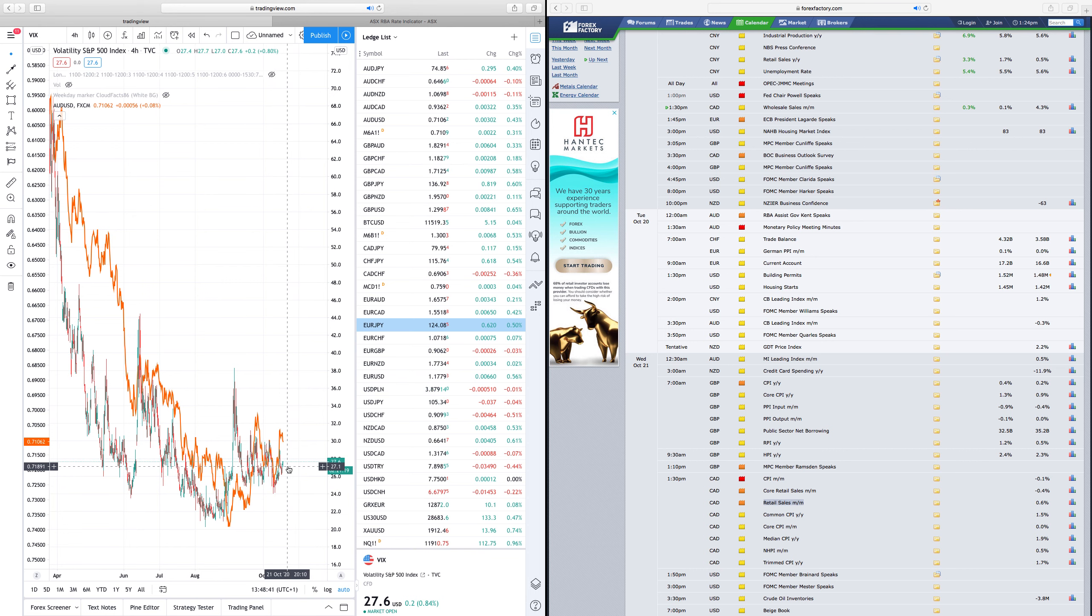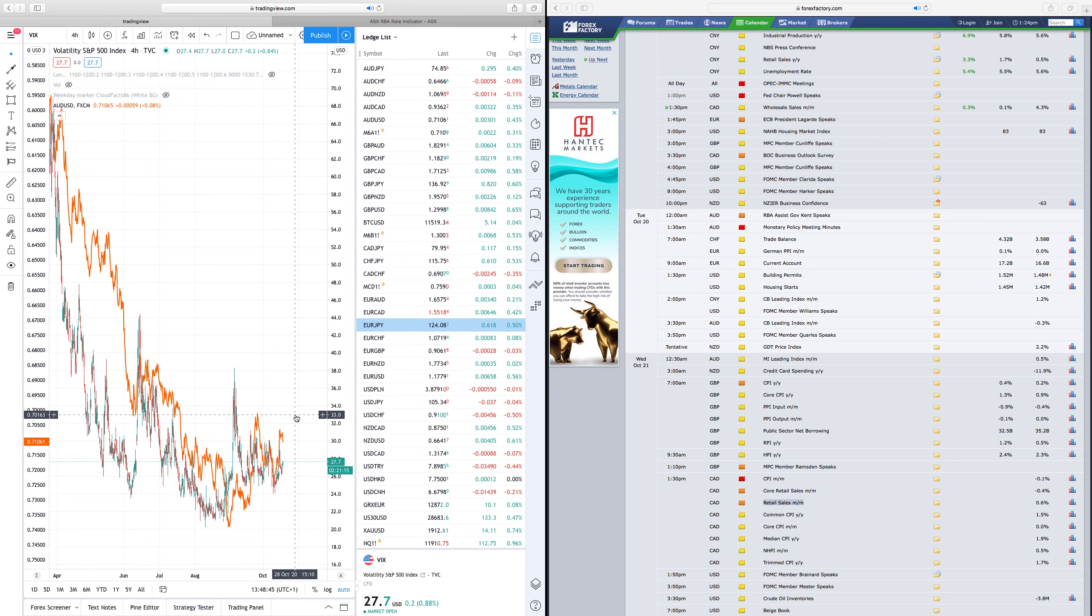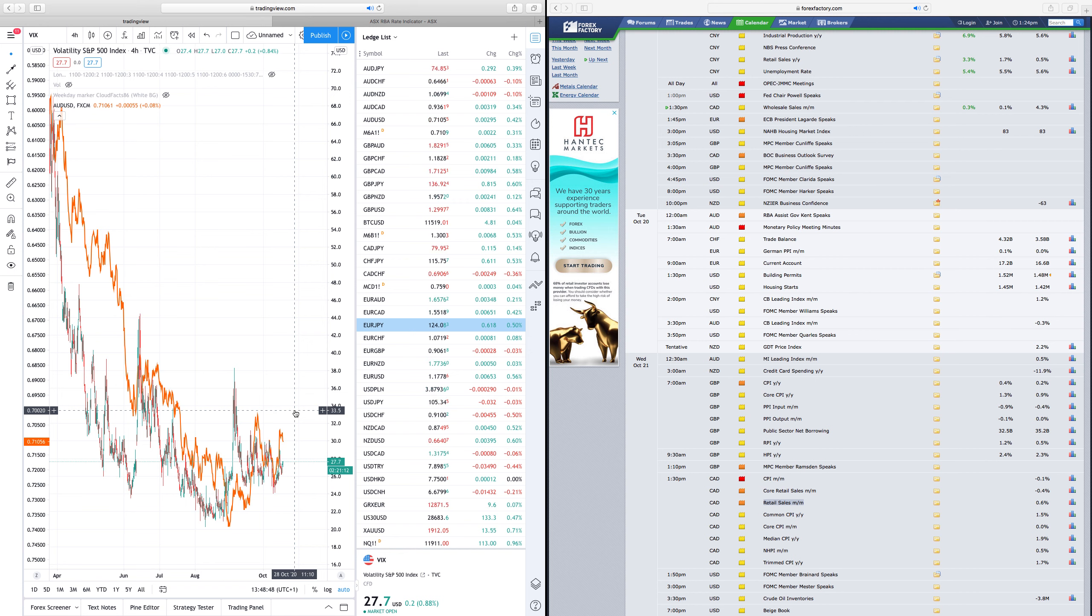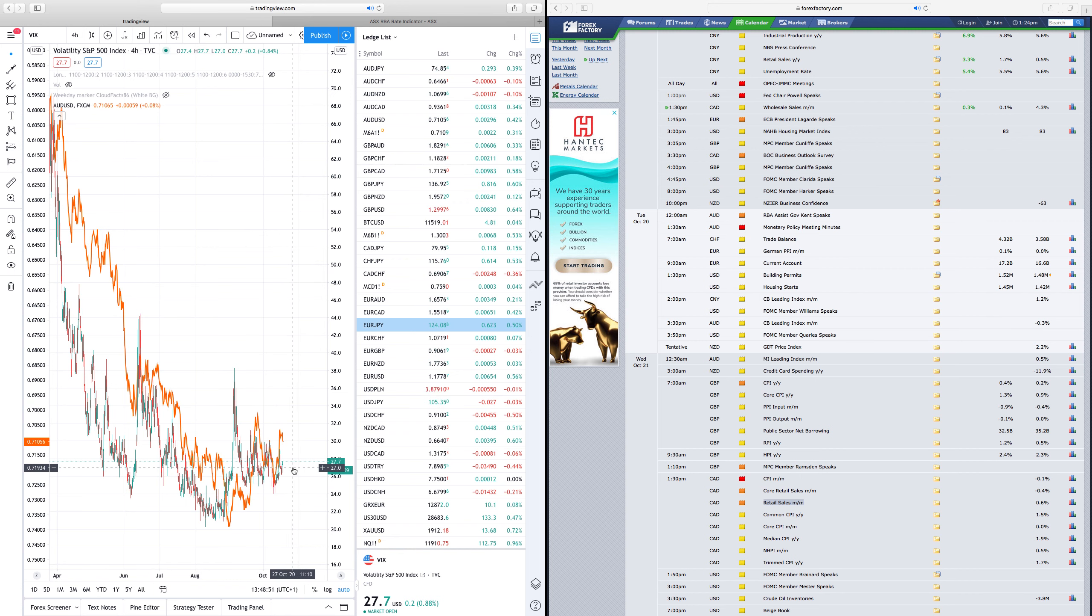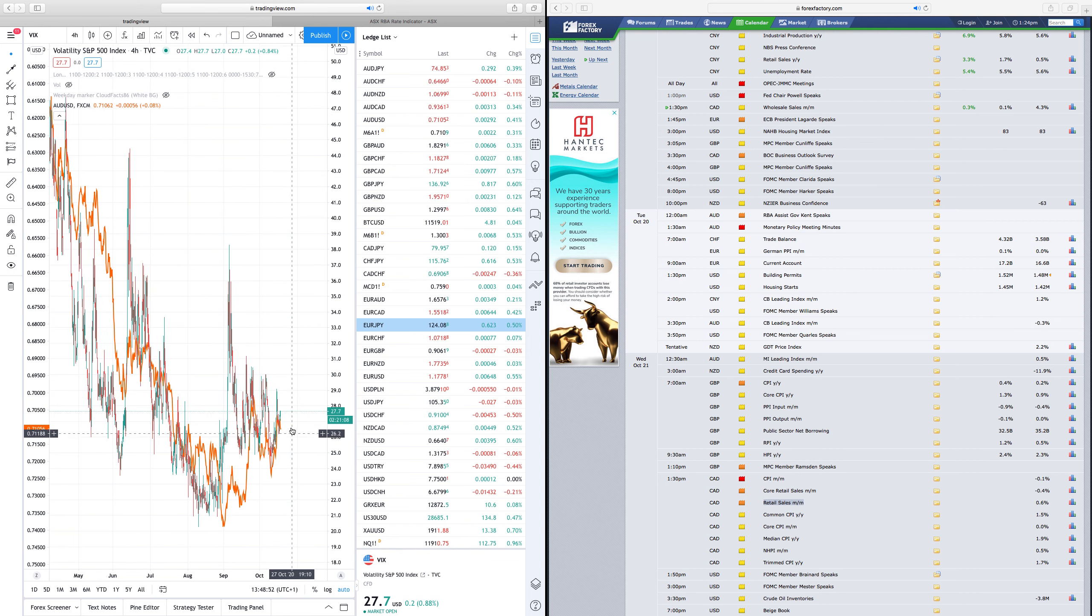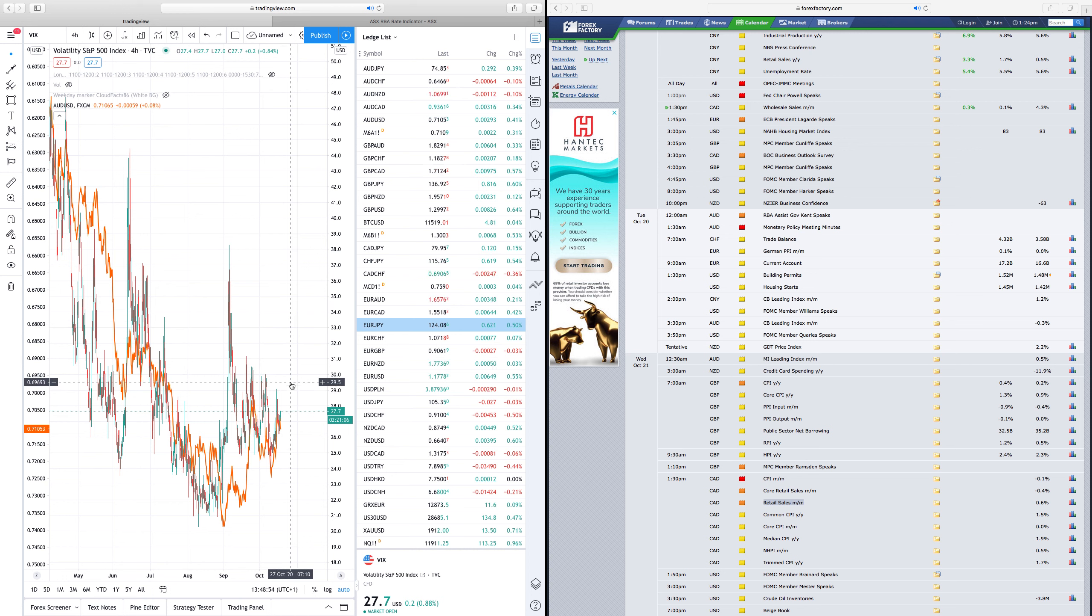Specifically with the interest rate cuts coming up, maybe AUDUSD to even break 70 cents towards 68 cents, and a pickup in VIX would obviously catapult that even further.